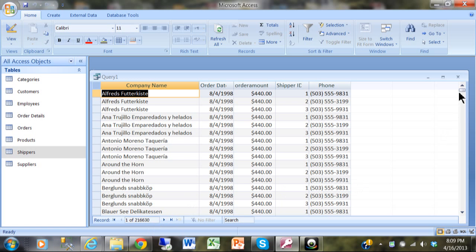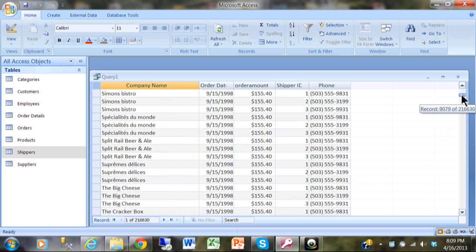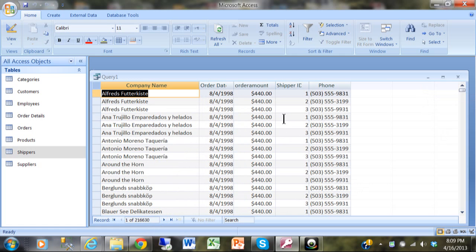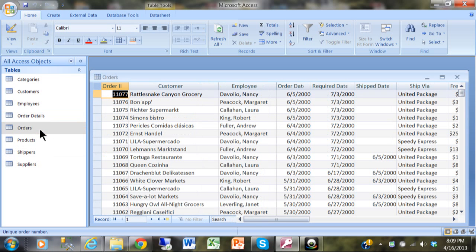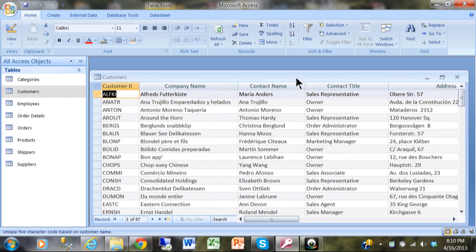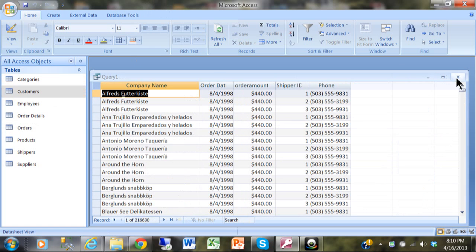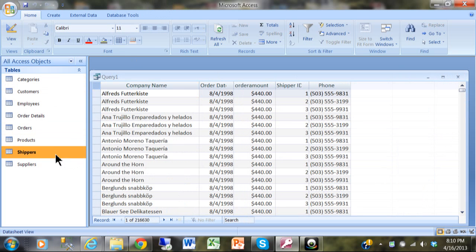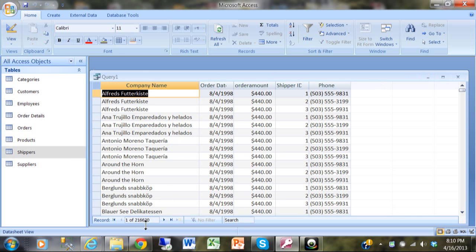Scrolling down shows lots of duplicates. It multiplied the tables together: the orders table (830 records) times the customers table (87 records) times the shippers table (3 records), giving every possible combination — that's why there are 216,630 records.